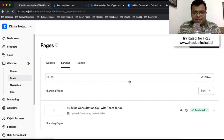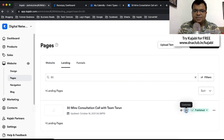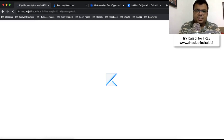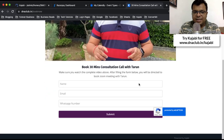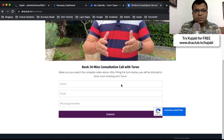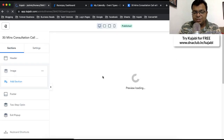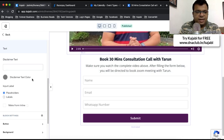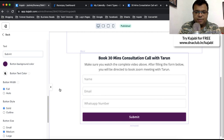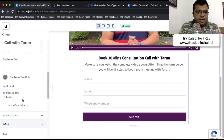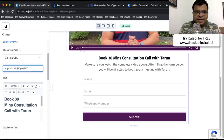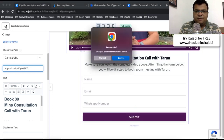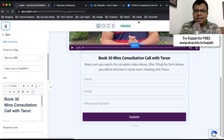In Kajabi, I've created 277 landing pages so far. This particular one is called '30 Minutes Consultation Call with Team Tarun' — a very simple landing page with a video element at the top and a form at the bottom. There is no payment button on this page initially; I just ask you to fill the form and then you get redirected to the payment page, which is a Razorpay payment link. In edit mode, clicking the form button shows the redirection URL going to a Razorpay payment page.